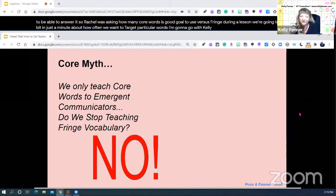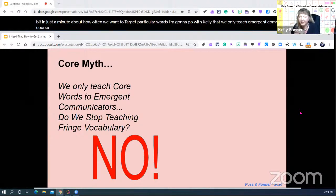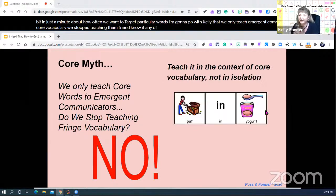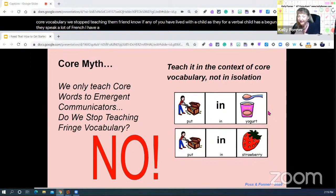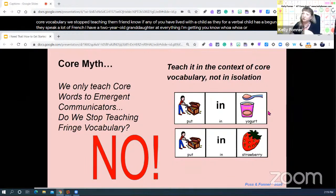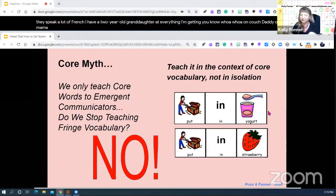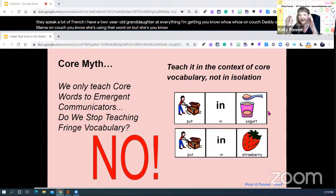Another core myth is that we only teach emergent communicators core vocabulary and stop teaching them fringe. That's not true. Verbal children speak a lot of fringe as they begin speaking — a two-year-old says things like 'Lola on couch, daddy on couch,' using the core word 'on' but balancing it out with getting more specific fringe words. So here's an example of teaching that in context: 'put in' and then add your fringe word based upon food or whatever activity.